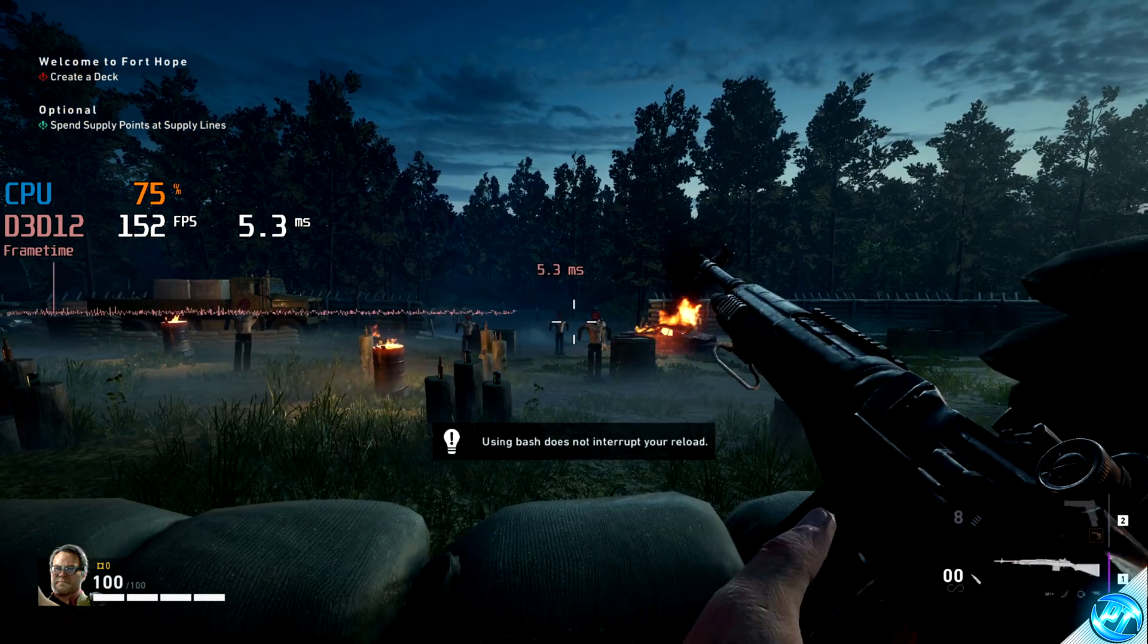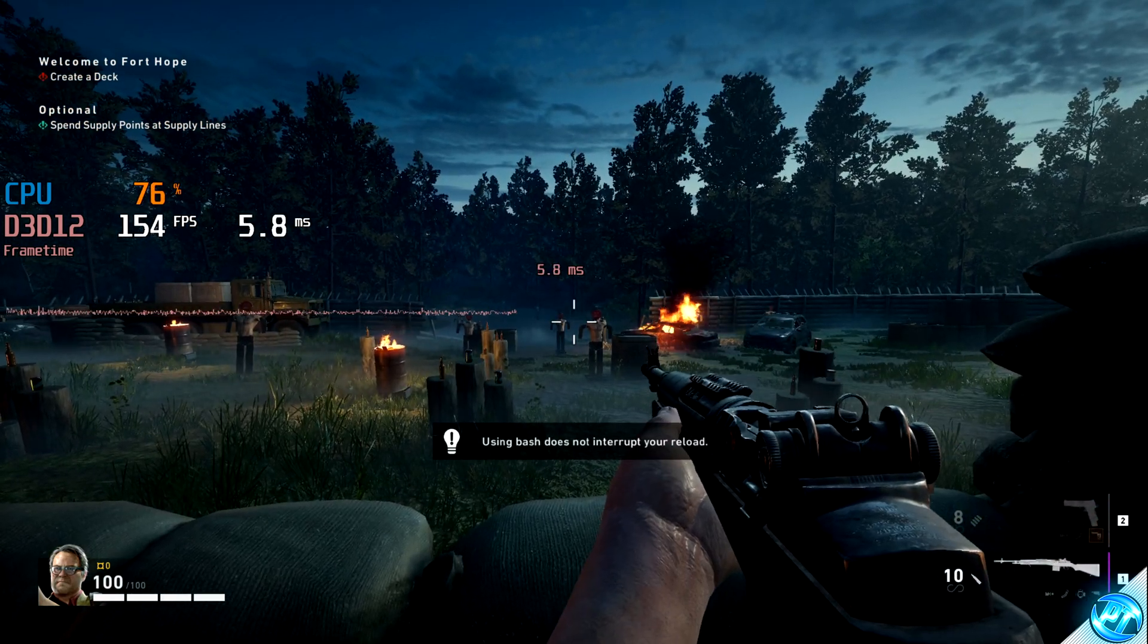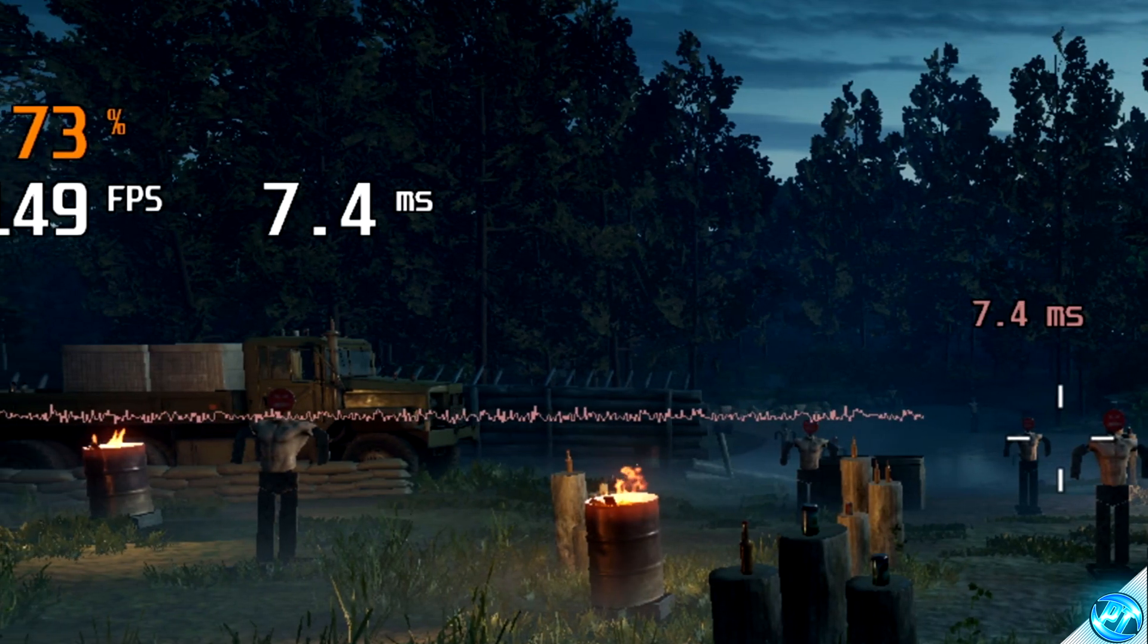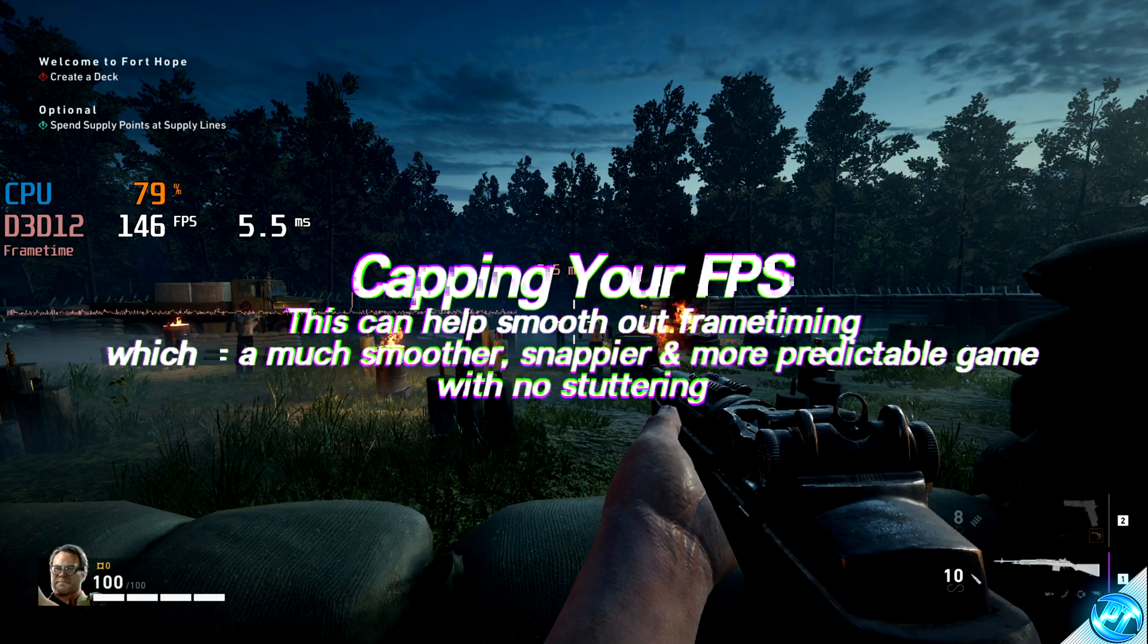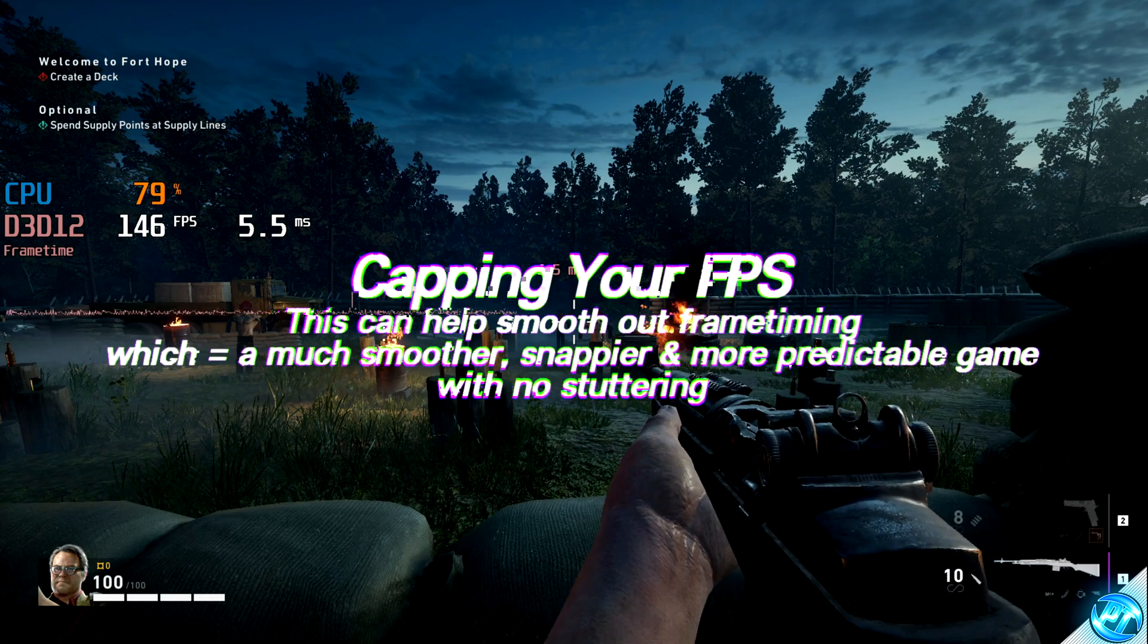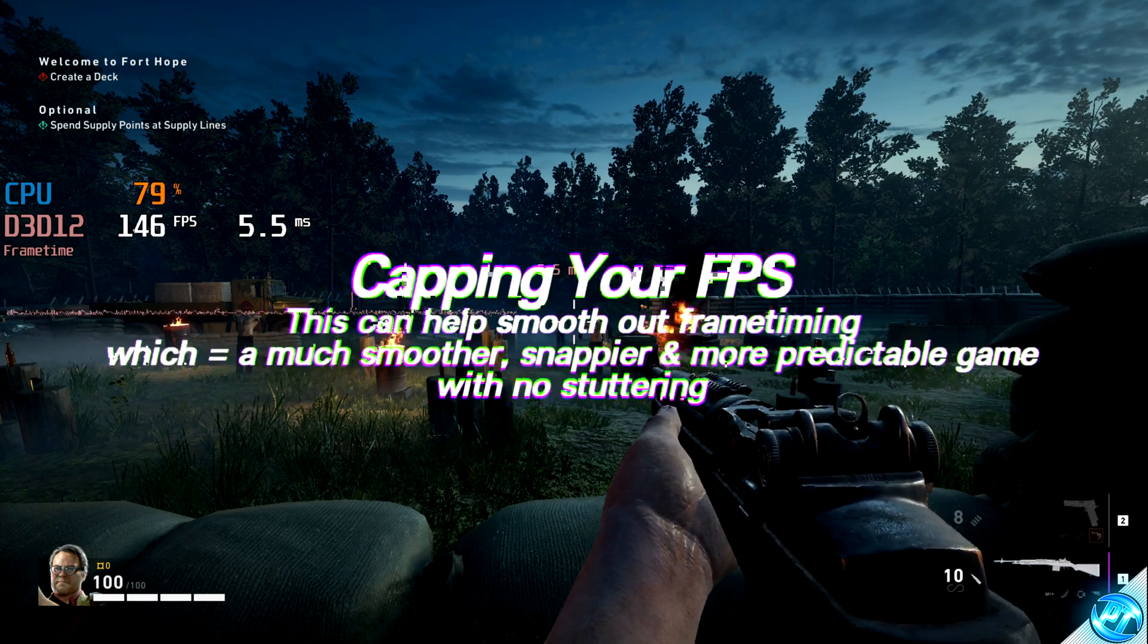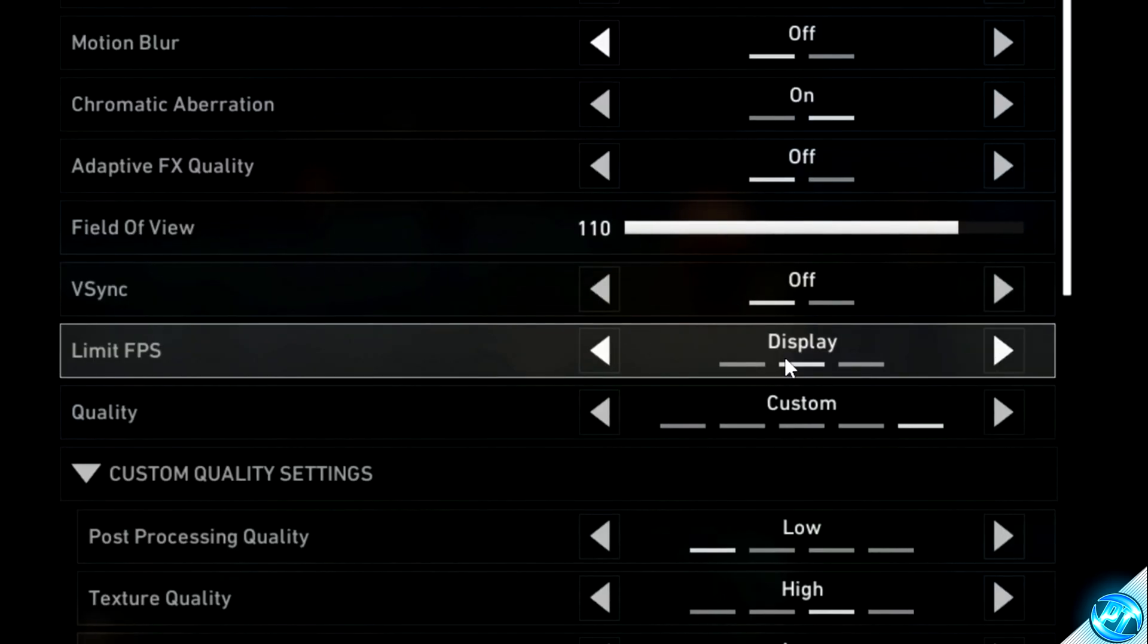Now if at this point you are looking to cap your in-game FPS for that extra added bit of smoothness, as you can see my frame time graph is still a little bit inconsistent there on the left hand side. If you are looking to cap your in-game FPS, you can do this inside of the game menus, and also using a program called RTSS or RivaTuner Statistics Server.